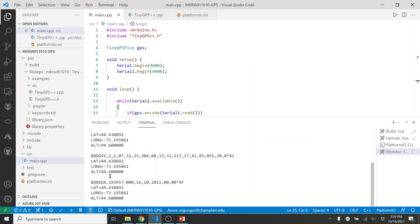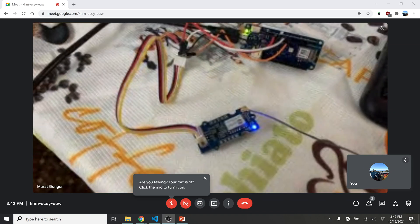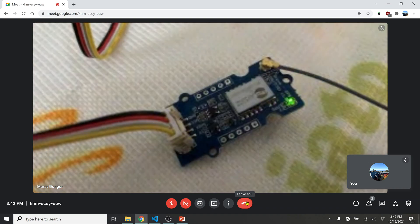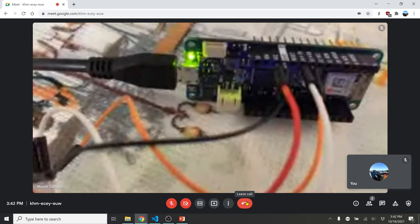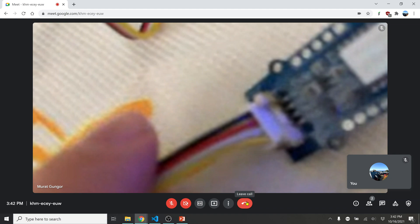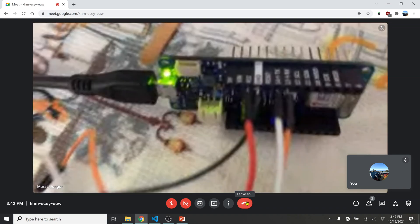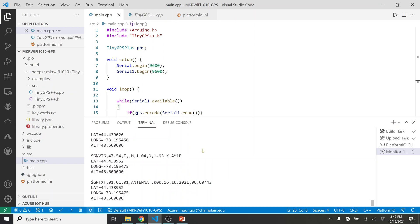That's all we've done — it's working. Now I'll show you the physical hardware on camera. Here is the GPS module — you can see two LEDs blinking, which means it has received data. This is the MKR WiFi 1010 connected to my computer. The wiring is standard as shown earlier. Everything is working fine, getting all this location data in real time.